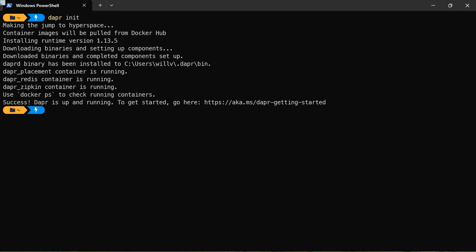We've got a Zipkin container for observability. We've also got the Dapr placement service container instance for local actor support. And we also have a folder that stores default components and defines our components for our state store and message broker that's available to us. And I'll show you where we can find that in a bit.